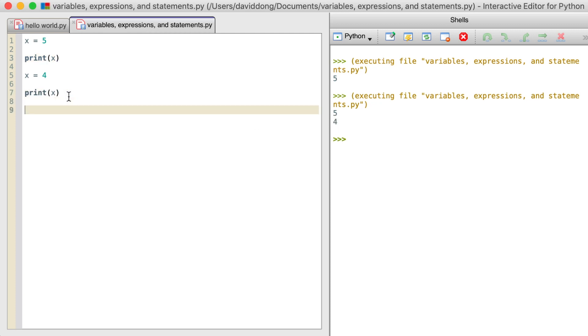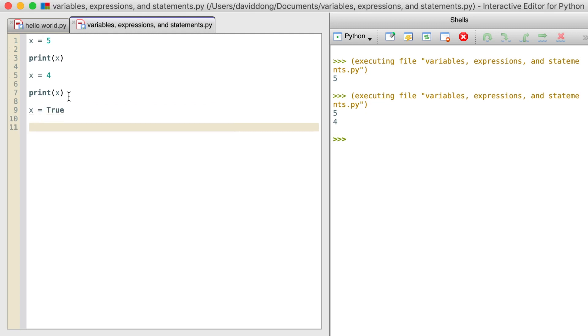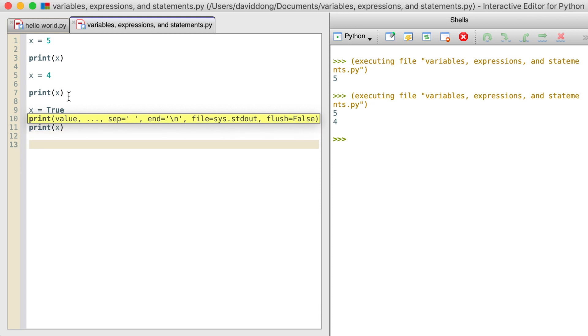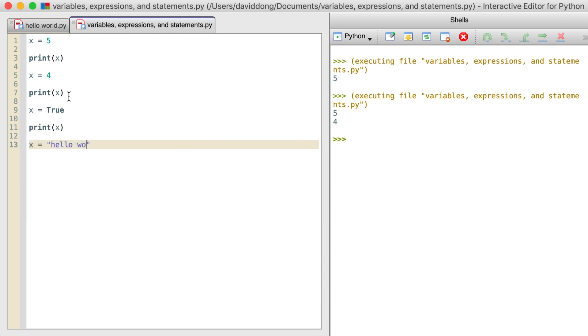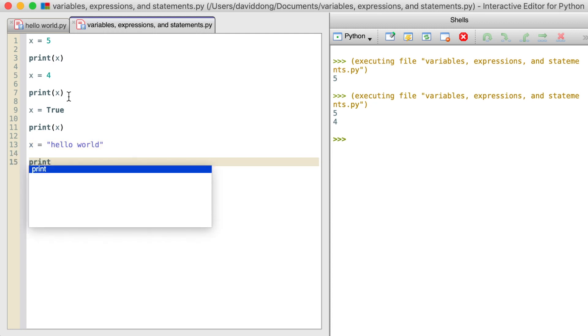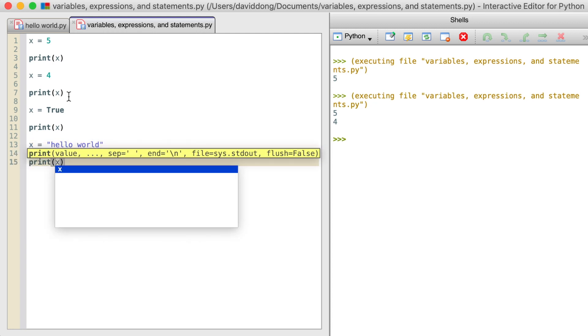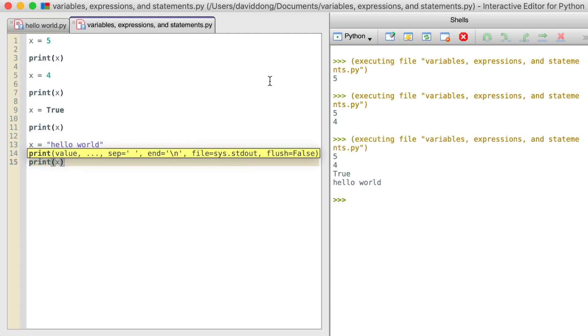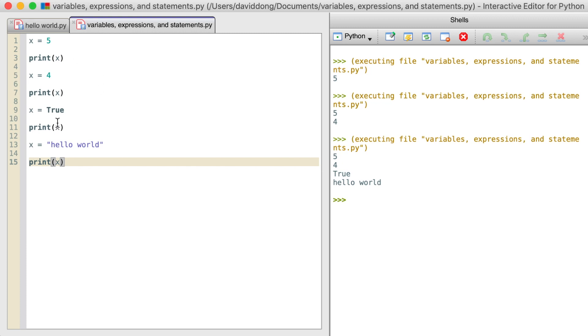We can also assign a different type of value to x like we talked about. We can assign a value of true to x and then we can print it. We can also assign a value of a string to x and then print it. You can see it prints 5, 4, true, and hello world. So the variable doesn't care what type of value is being stored. It only holds the value and updates it every time when you update it, when you want it to be updated.